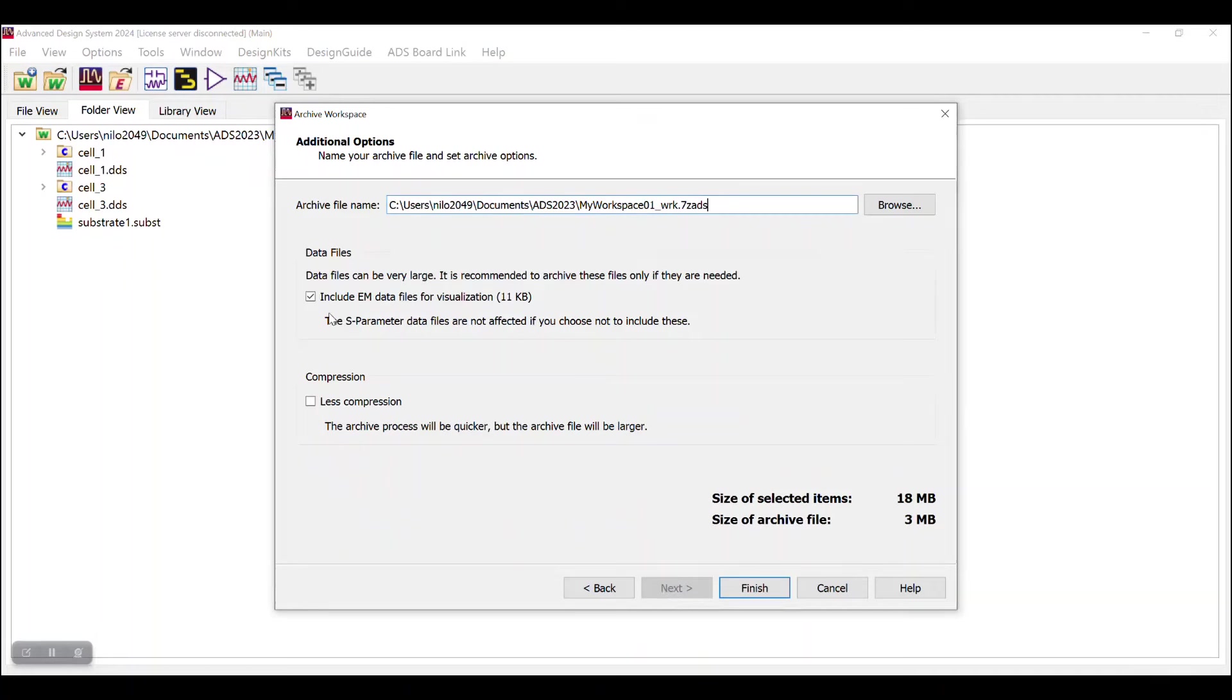If your design consists of some electromagnetic simulation results into it, this option will be selected. You can deselect it just to reduce the size of the archive file.